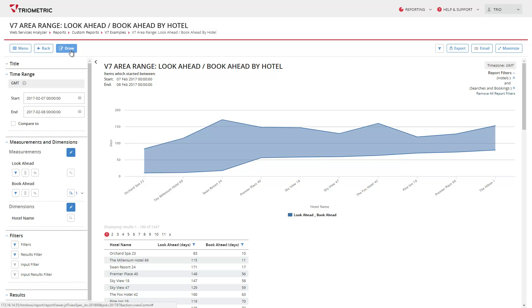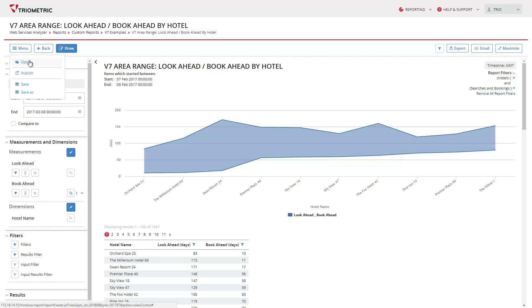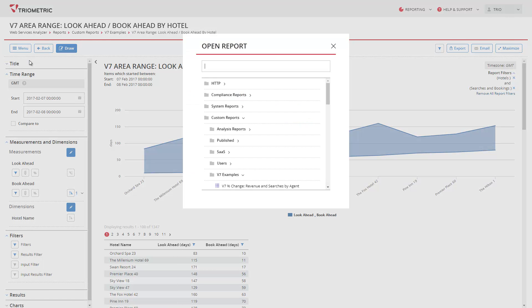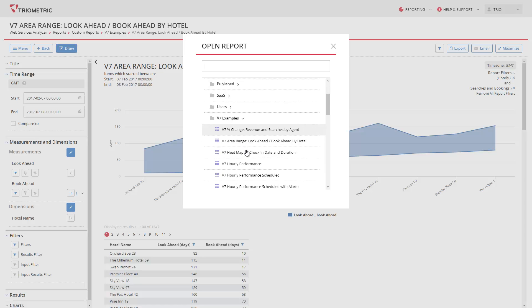This particular chart shows the difference between the number of days in advance that customers search and book hotels, with the shaded area representing the customer thinking time in days. An option to display the percentage change and actual change is now available for all measurements on a chart with comparisons.